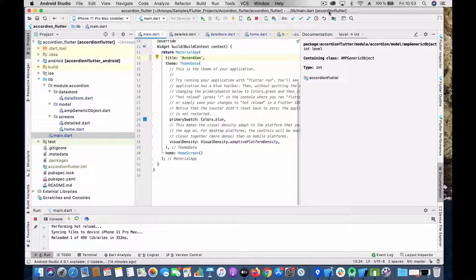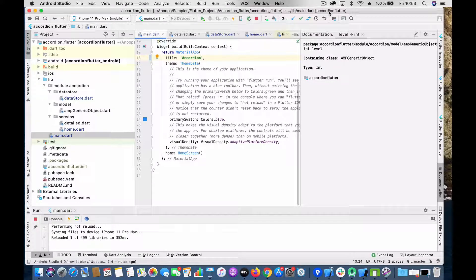Hi guys, welcome back. In this video we are going to talk about creating an accordion view in Flutter. As always, I have done the code before and I will walk you through how it's being done.